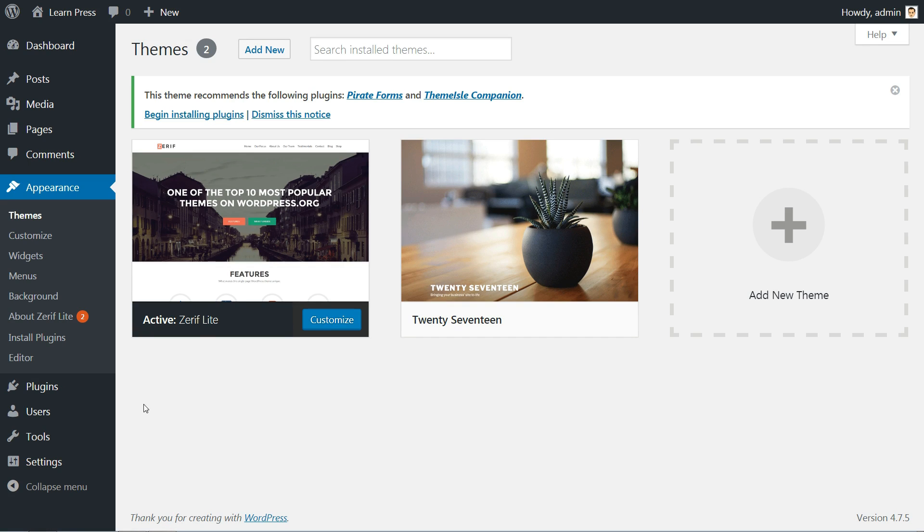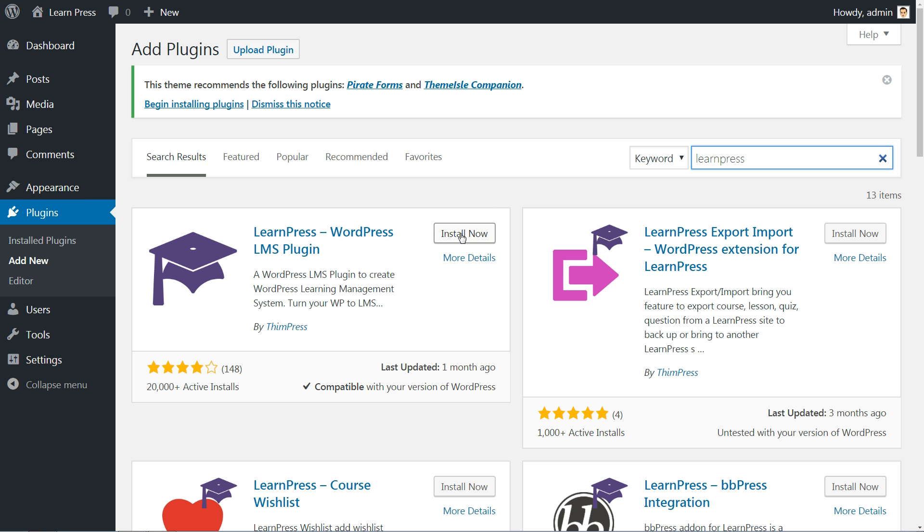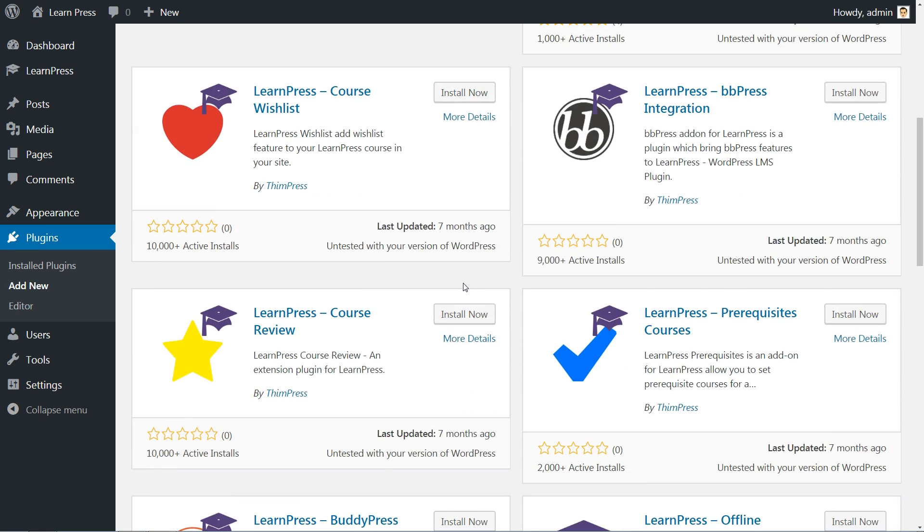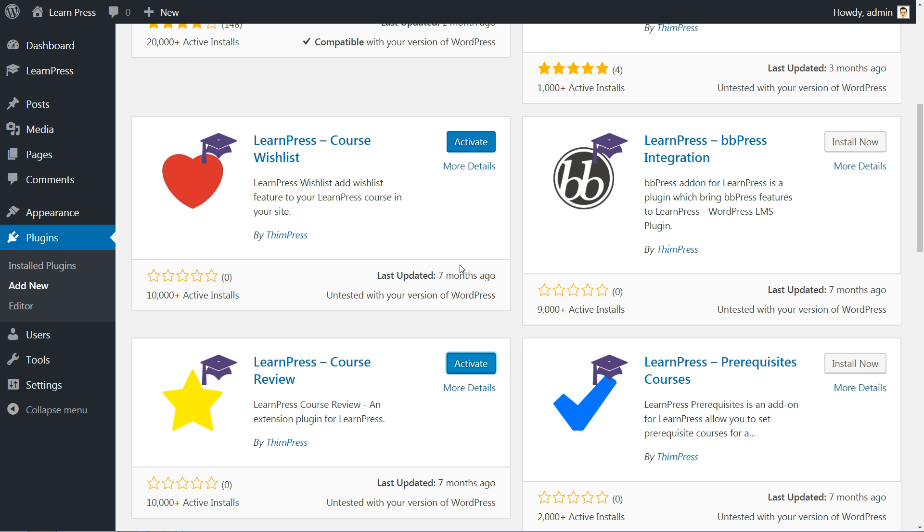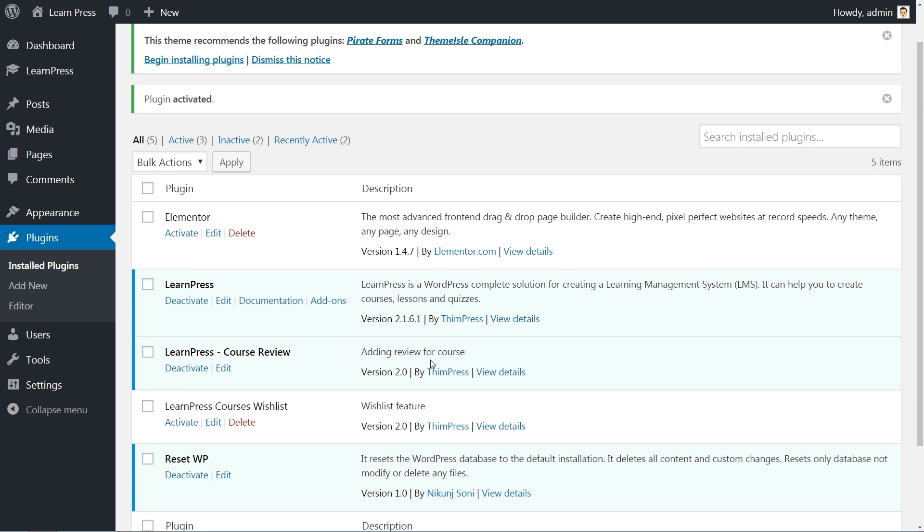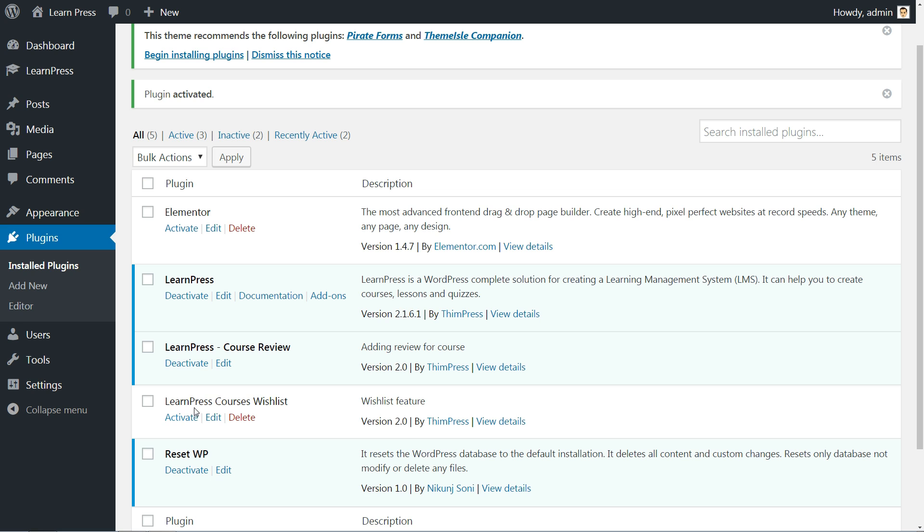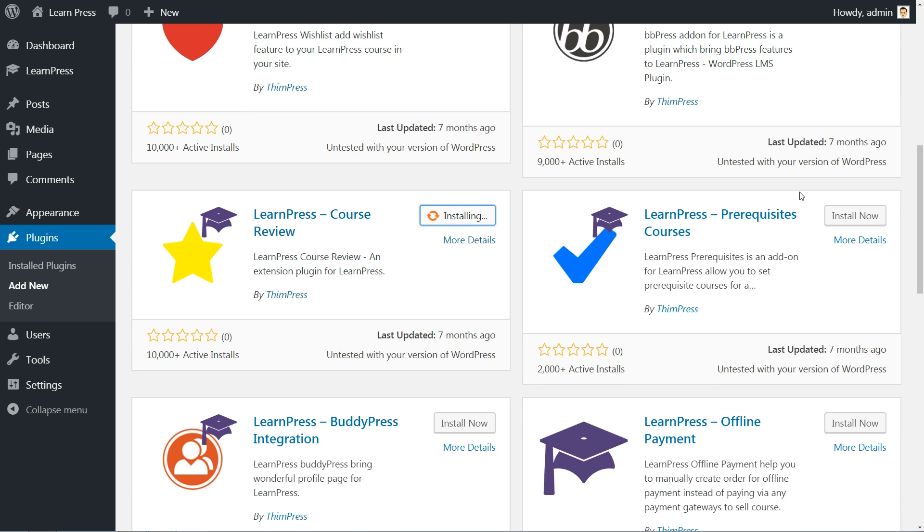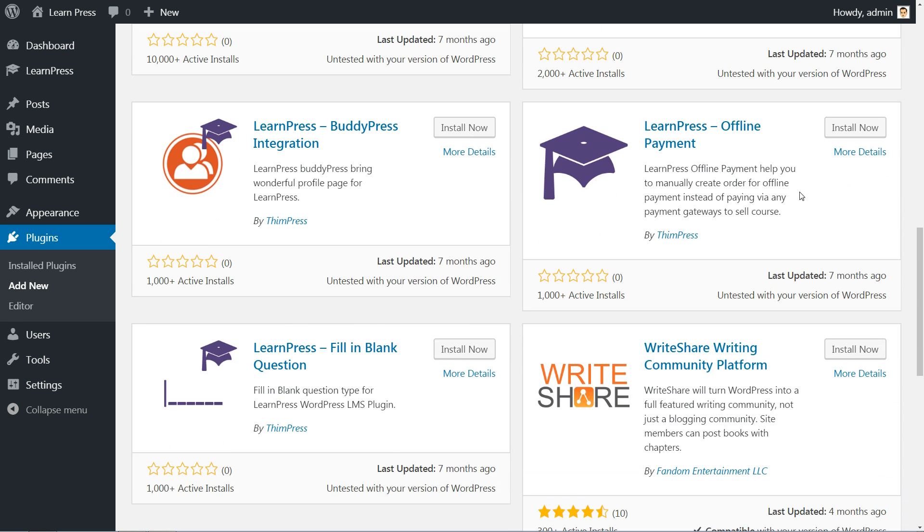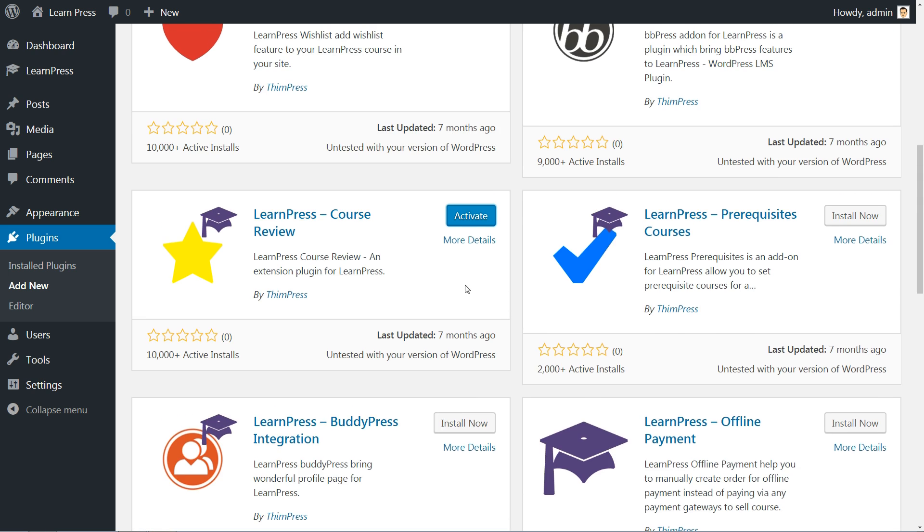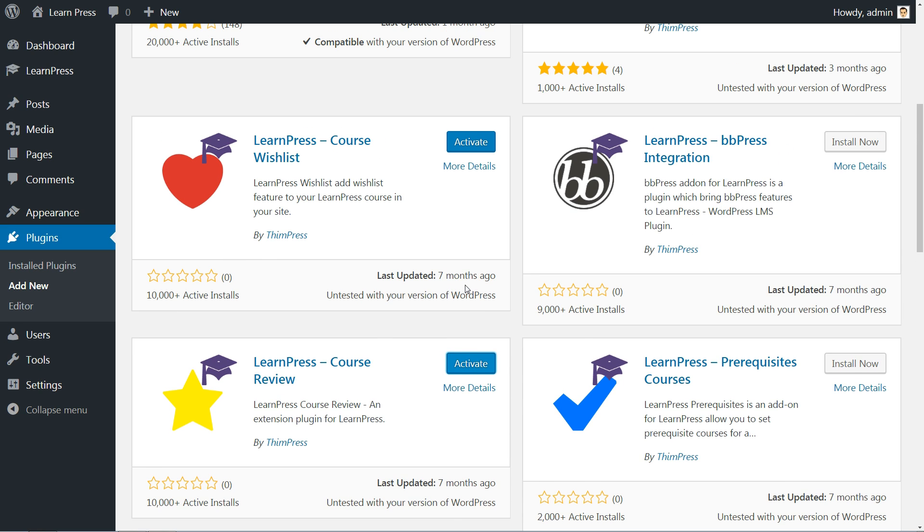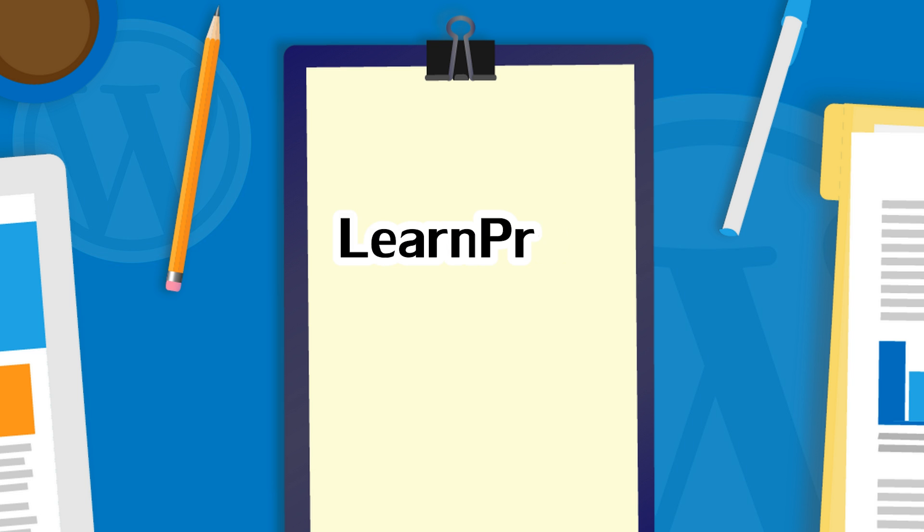Head to Plugins in your dashboard and click on Add New. Search for LearnPress and install then activate the first plugin returned. There are more plugins that can extend your online school functionalities, like Course Wishlist and Course Review. I encourage you to install and activate both because they will give a huge boost for your online business.